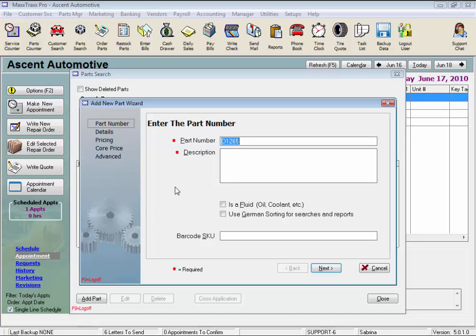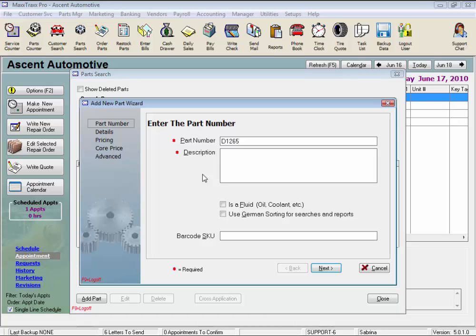So let's press the Tab key, and note the Tab key can be used throughout this wizard. Now remember, not all of these entry fields must be filled out in the part record, only the fields with the red asterisk are required. For this training video, I'm going to review every option available, but you can view the Add a Part Quick Start video for a shortened lesson. So let's enter a description next.